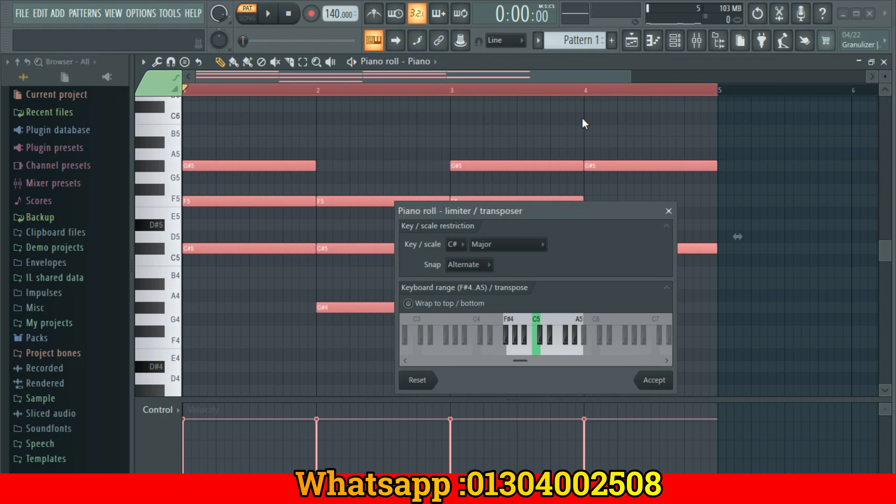So in this case, I have a very easy idea to generate chord progressions. I hope this video is helpful to you. Please like, comment, and subscribe to the channel. See you soon.